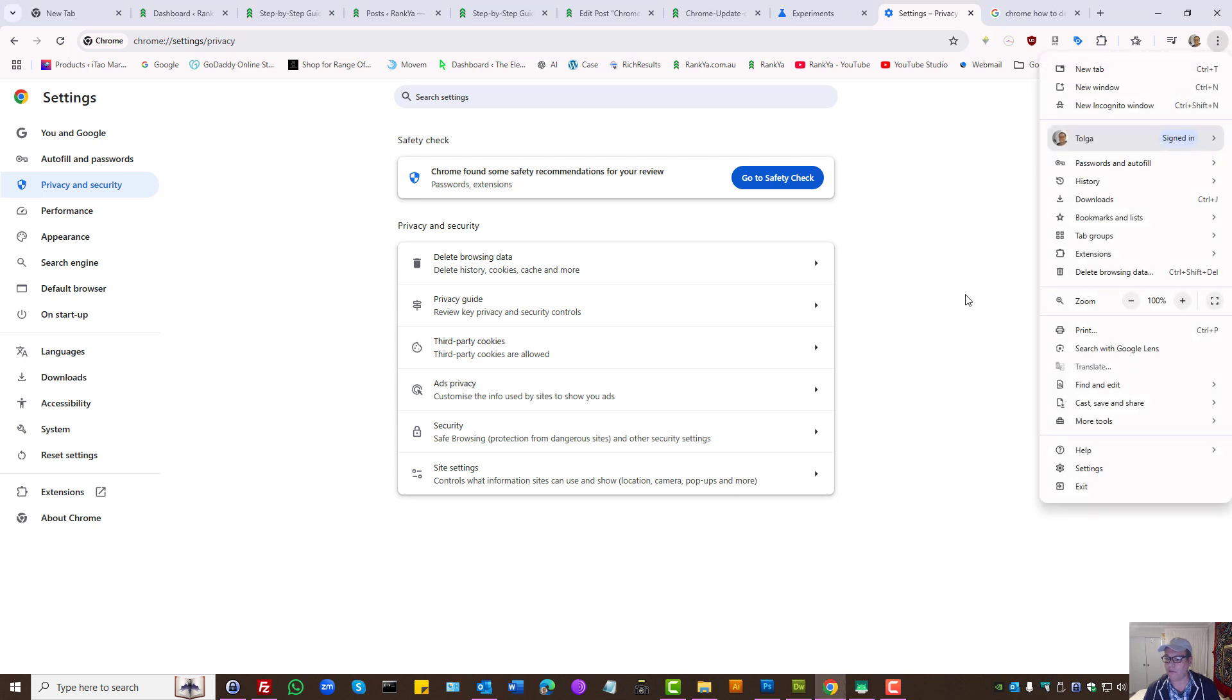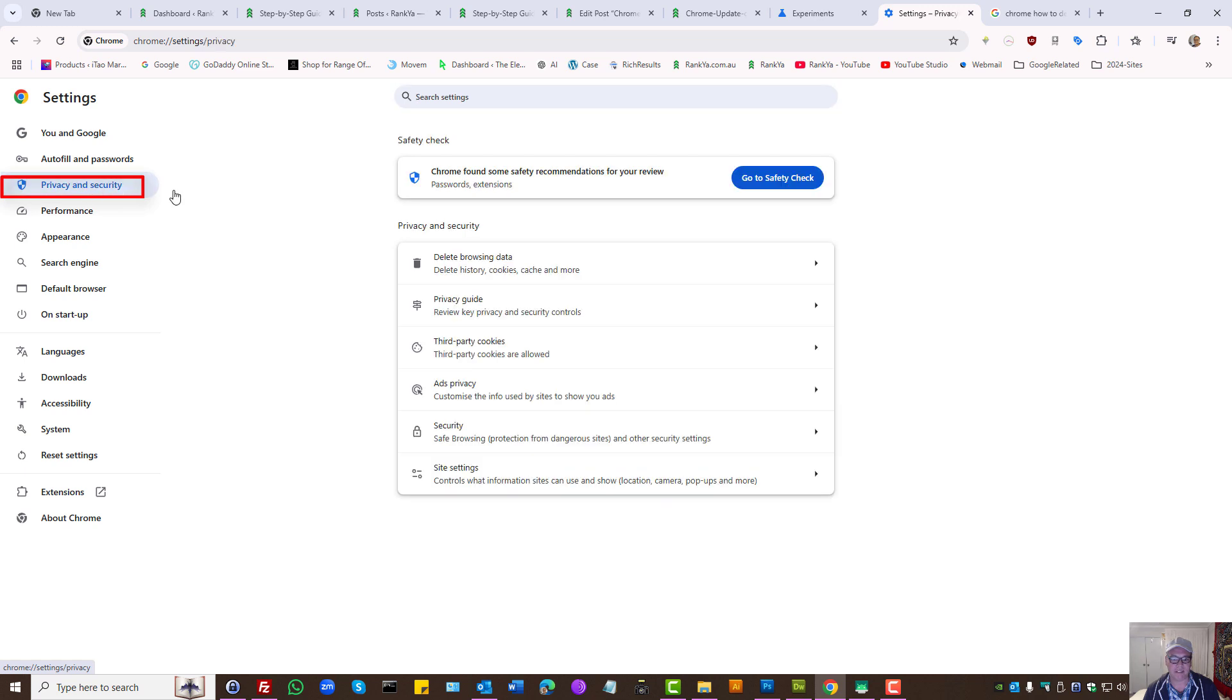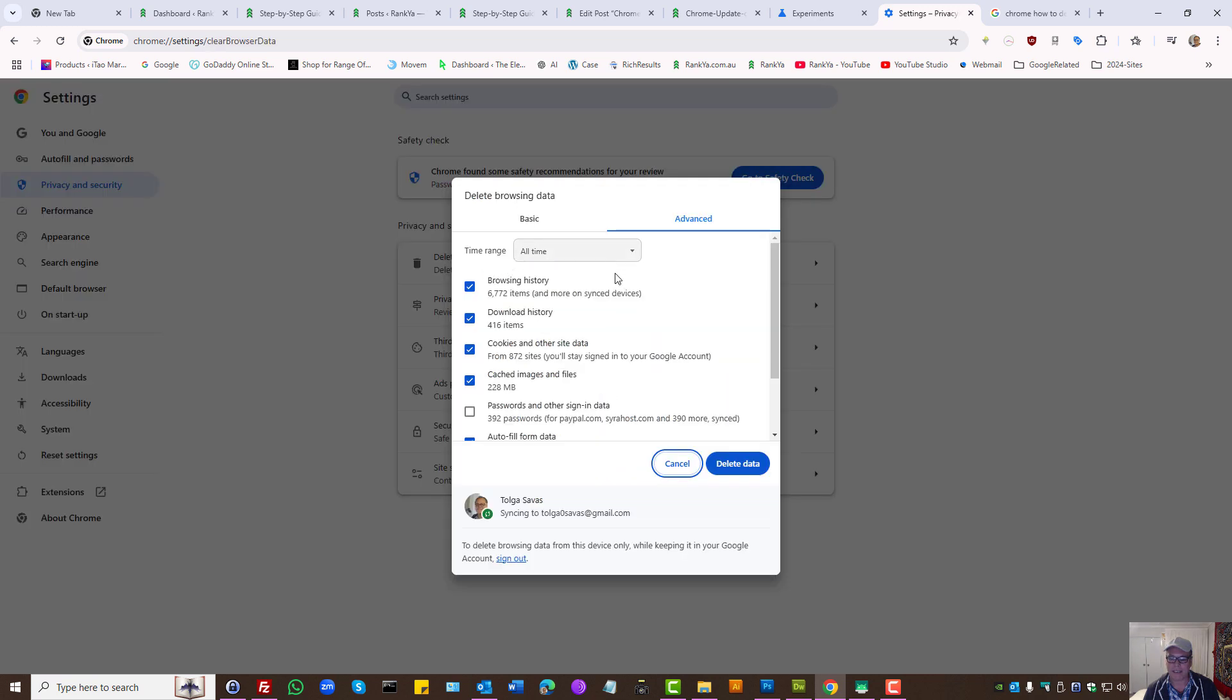Open Google Chrome, go to settings, press on privacy and security, press on delete browsing data.